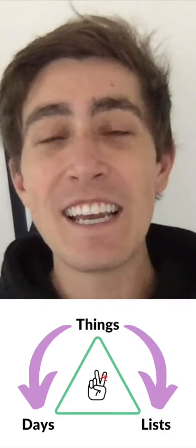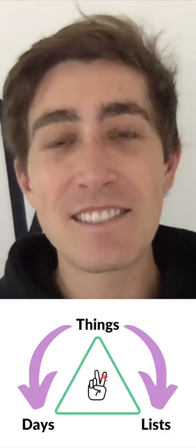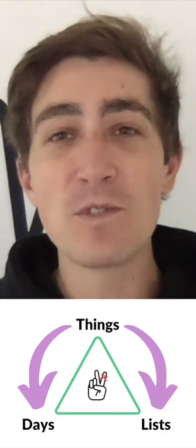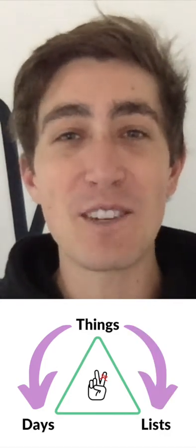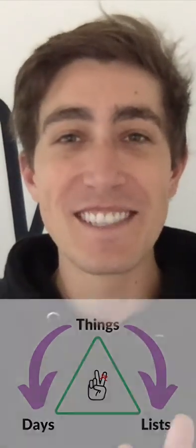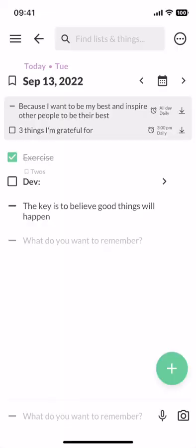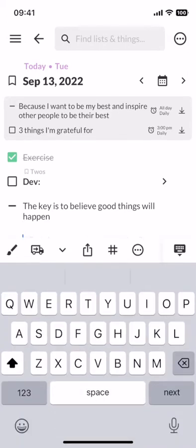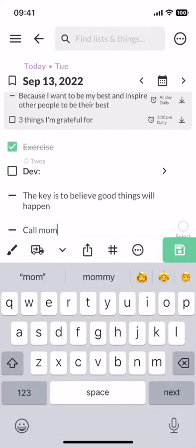Let's get started. Every day, Twos automatically loads a new daily list for you to write down anything you want to remember, like to call your mom.